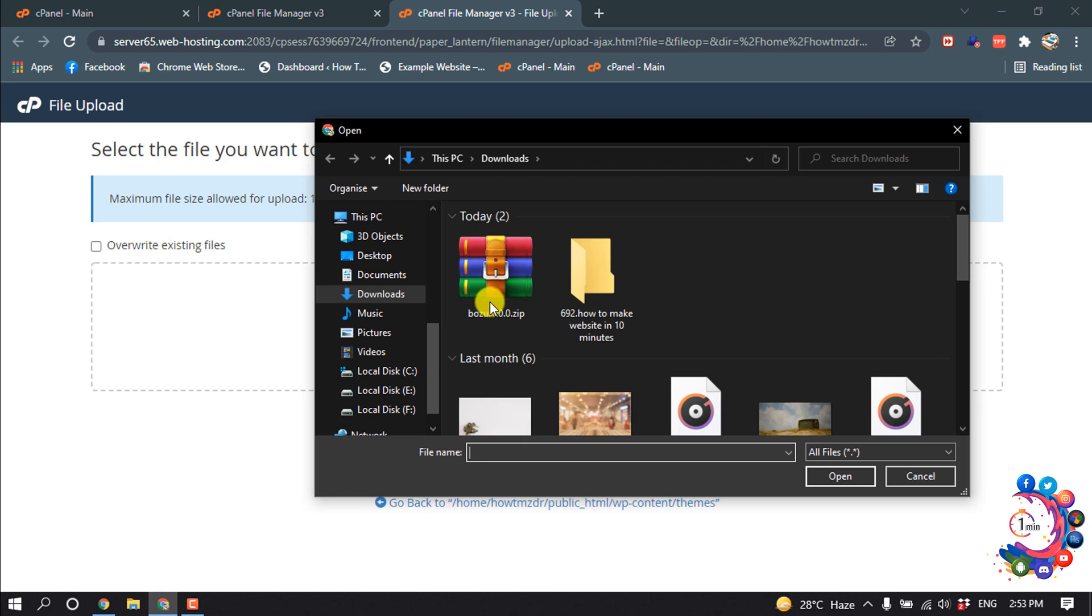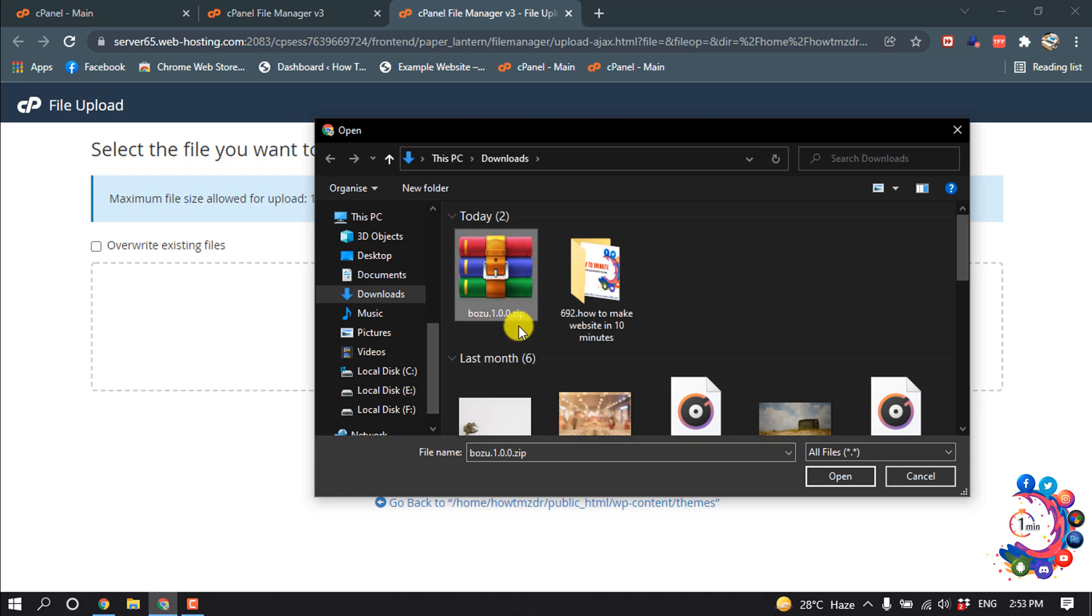And here is a theme I just downloaded, so I'm selecting this folder. Make sure this is a zip file and then open.